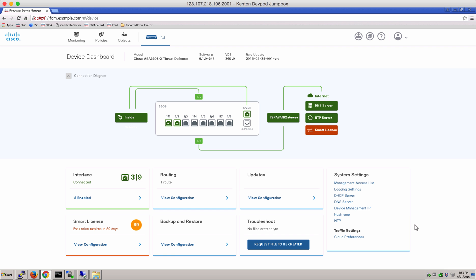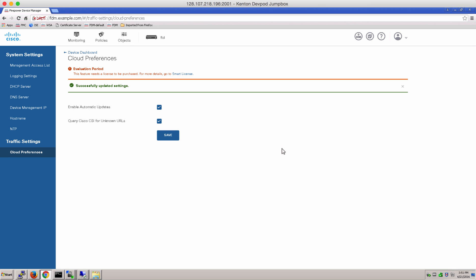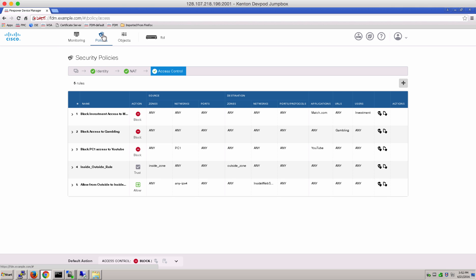Here is our Firepower Threat Defense Manager. Let's go ahead to Cloud Preferences and make sure that we've checked our box for lookup for Cisco CSI for unknown URLs. And then we can go to our Access Control Policy and add a policy.